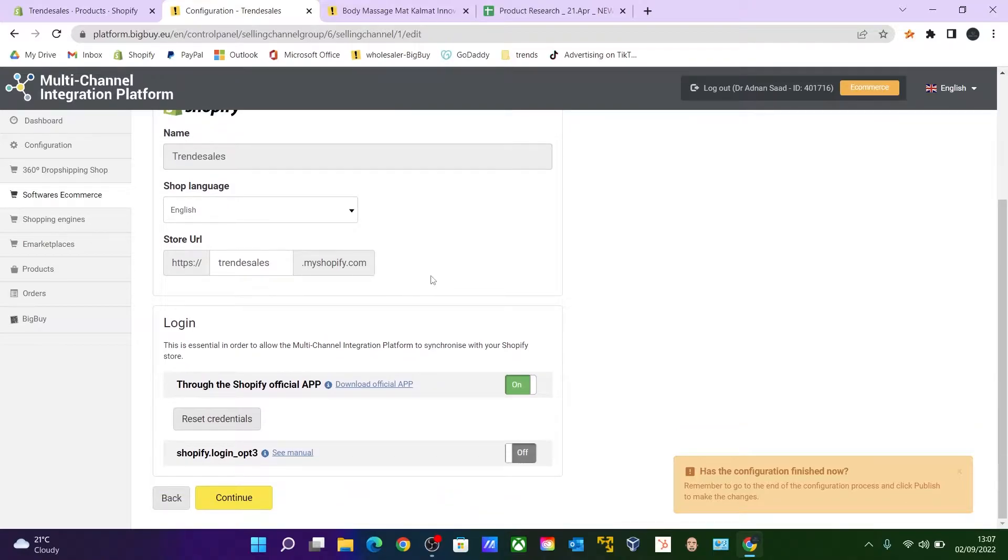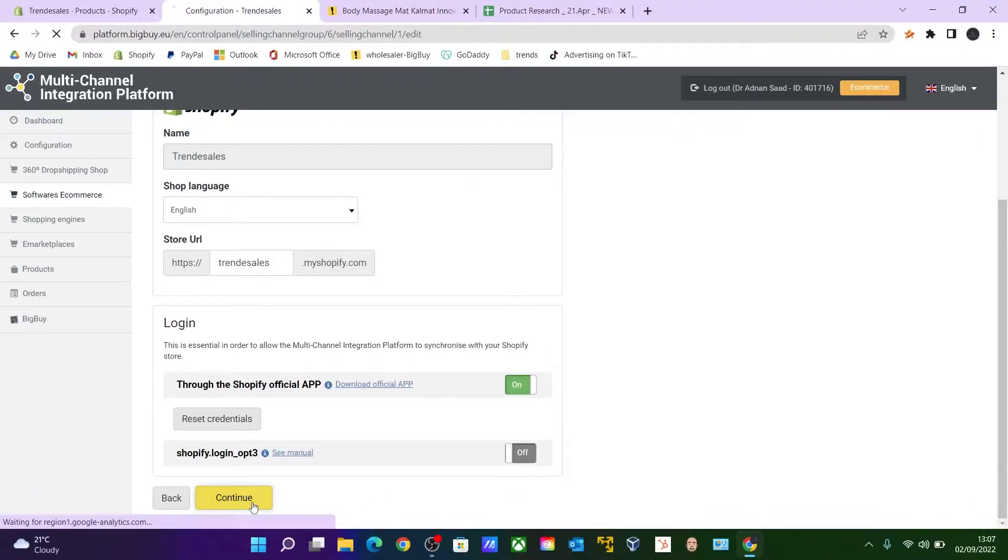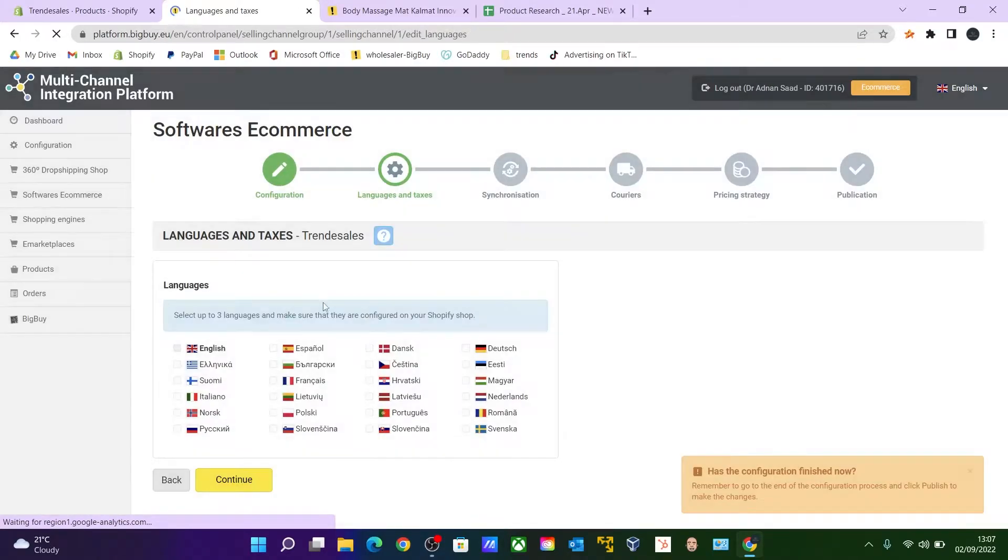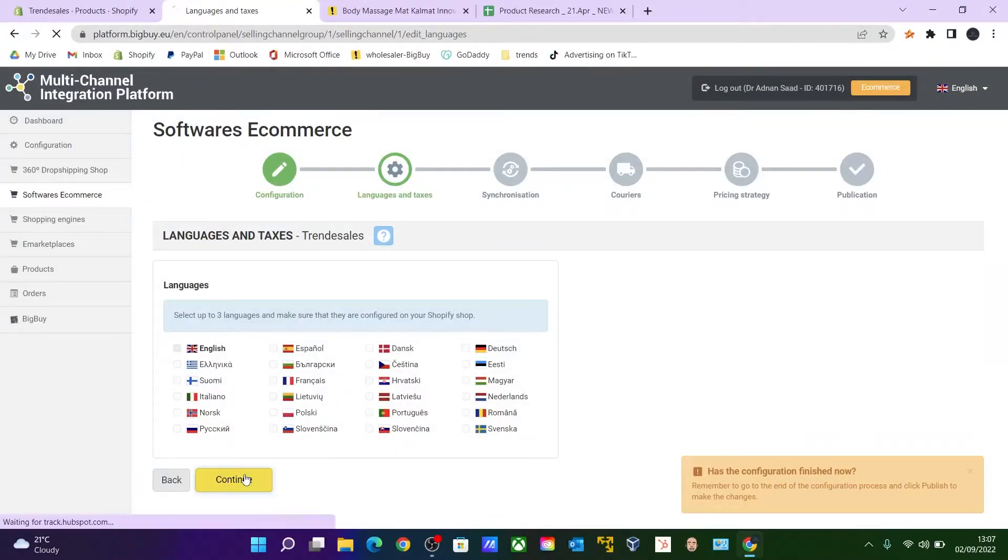Don't change anything over here. Click Continue as it is. These are the default settings. Language setting is English. Click Continue again.